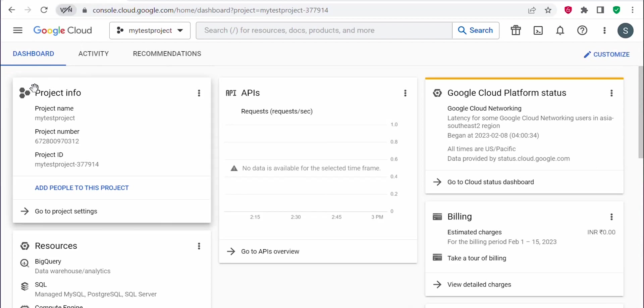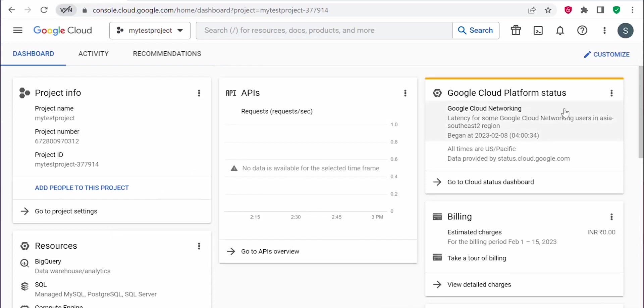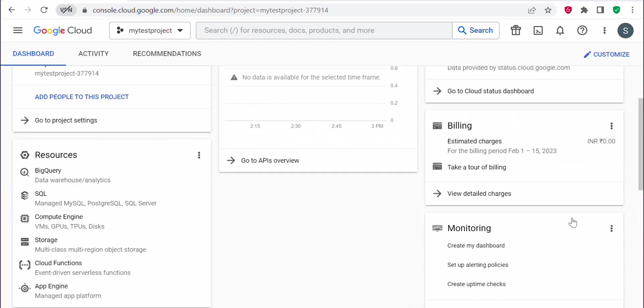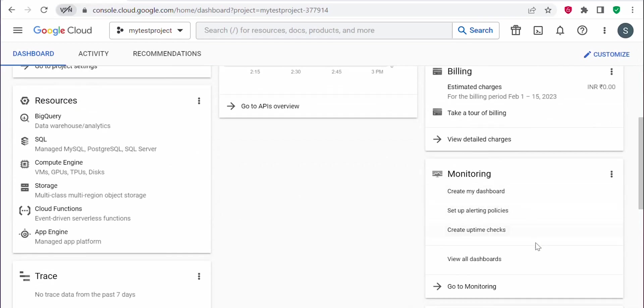Here you can see project info, APIs, Google Cloud platform status, billing, and monitoring.